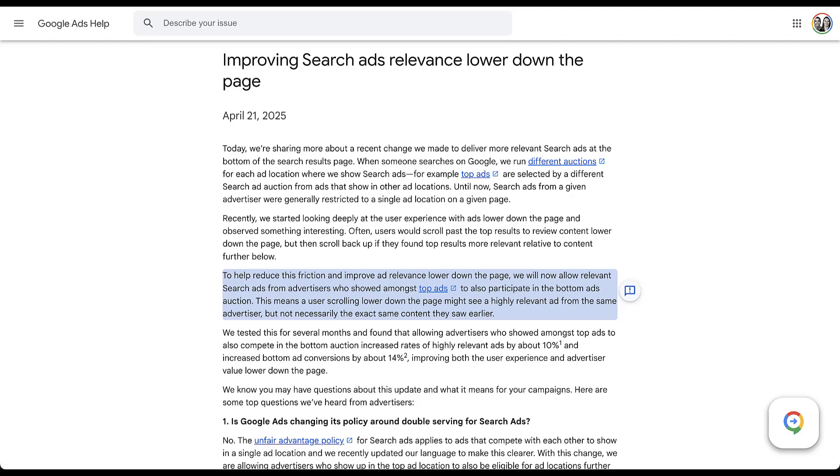And this third paragraph is where we get into the actual change that is happening. They're trying to reduce the friction of people scrolling back up to the top of the page. So now they're going to allow the relevant search ads from advertisers who showed in the top ads to also participate in the auction for the bottom portion of the page. So in theory, somebody could have their ad show up at the top of the page and the bottom of the page.